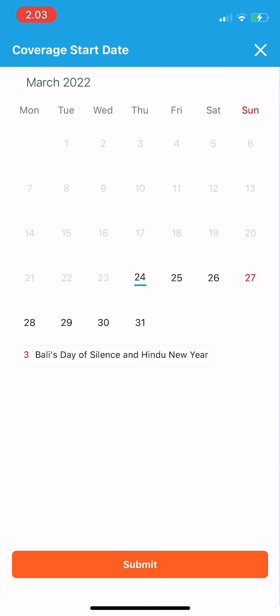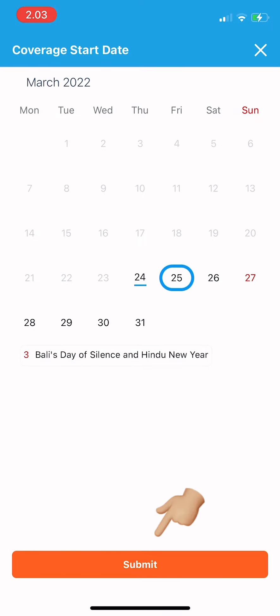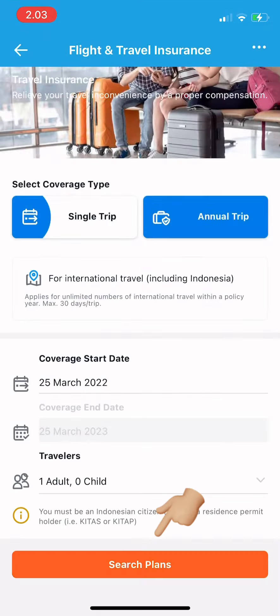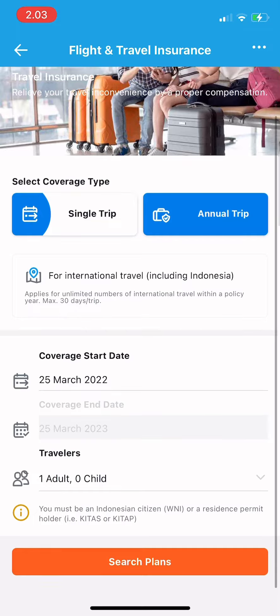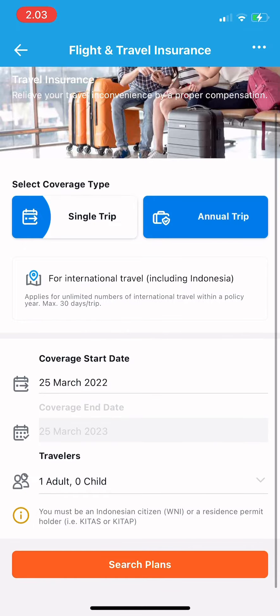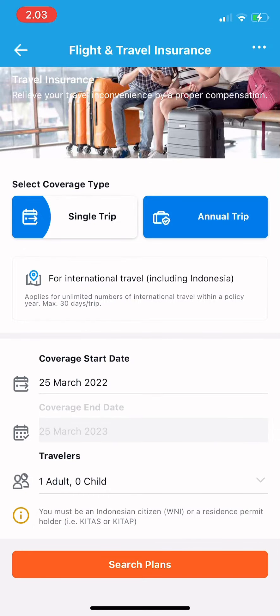Choose when you want the coverage to start. For example, if I want to start tomorrow, I just tap on that date, then tap submit. The coverage end date is a year later because I've chosen the annual trip.